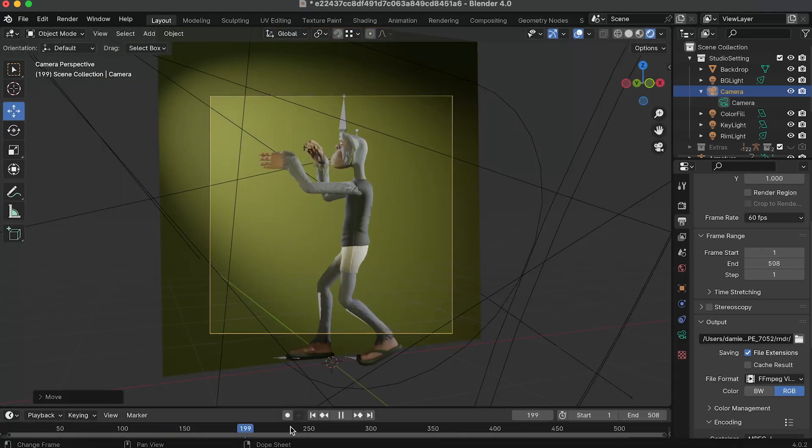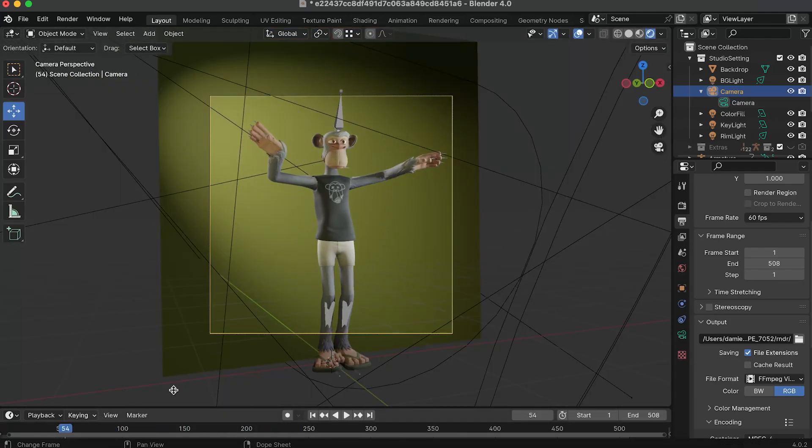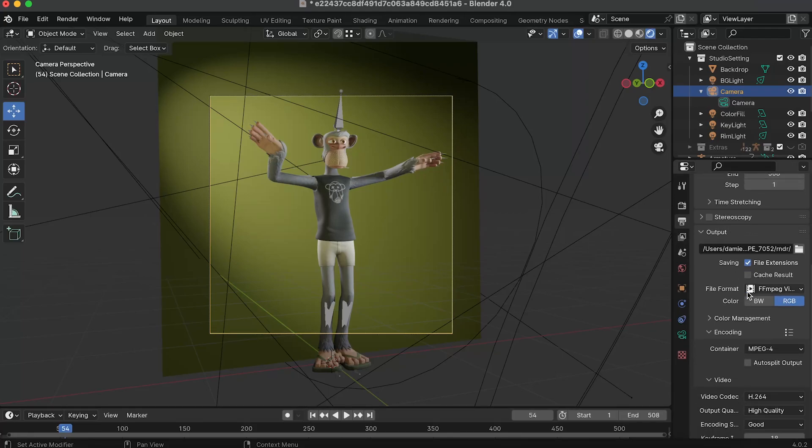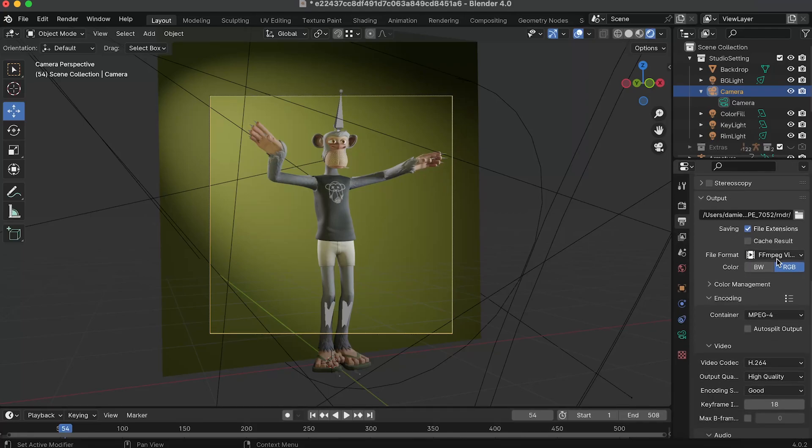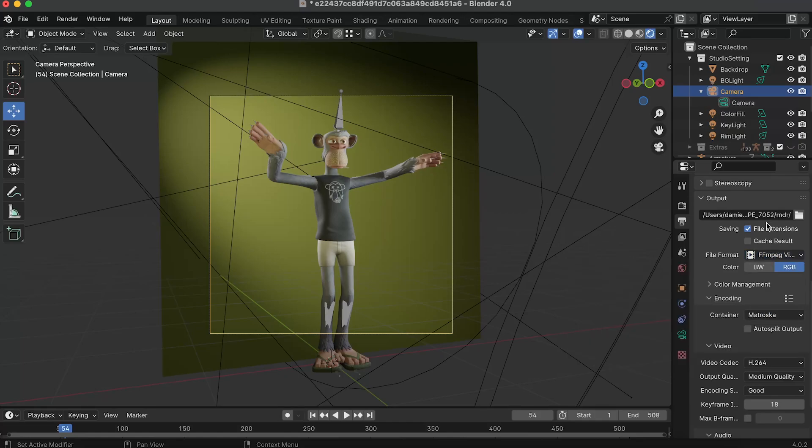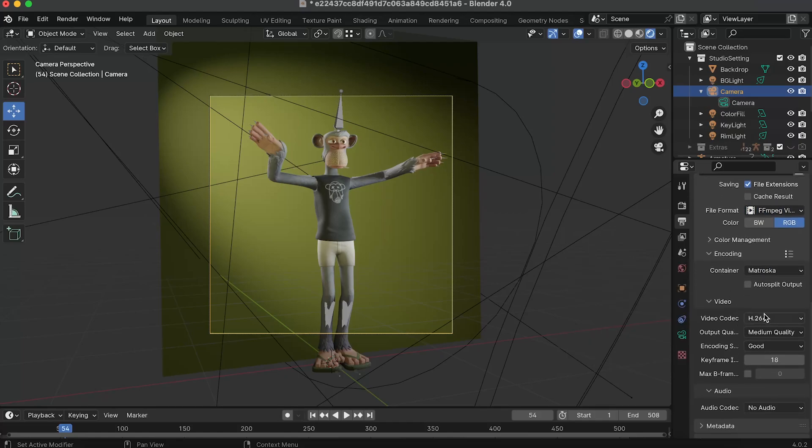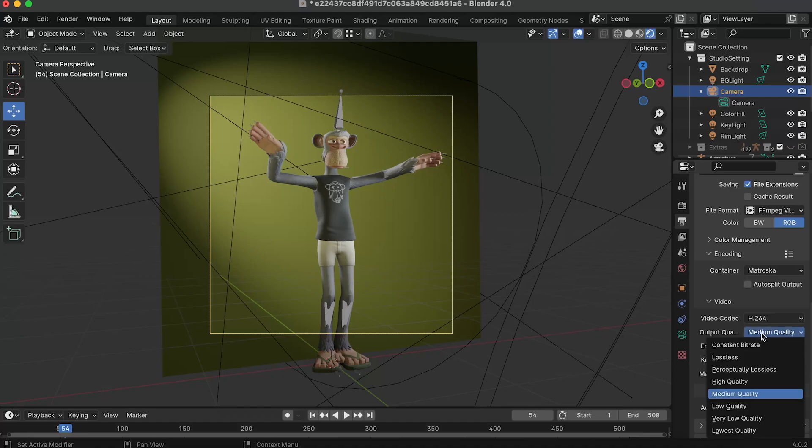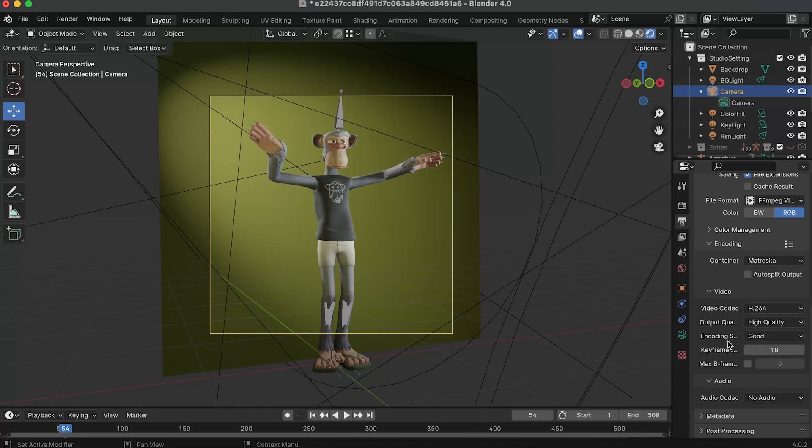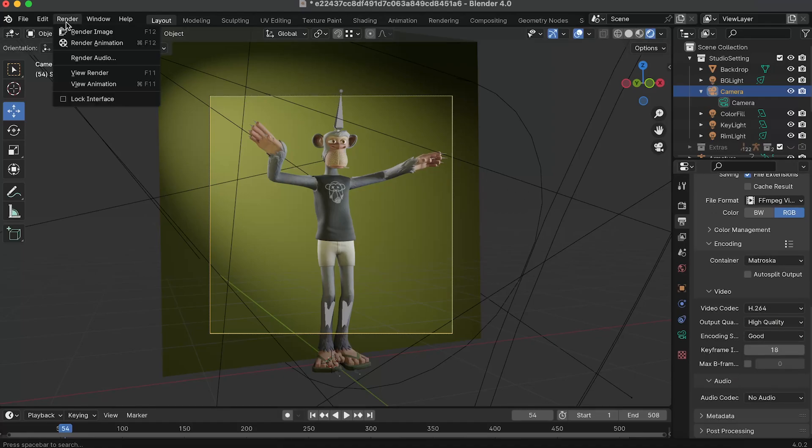And I'm also gonna show you some settings so go in the output tab put the first and the last frame that you want. Don't forget to put it in the FFMPEG video and put it in H.264 and then select the high quality and you should be good. Just go in the render and render animation.